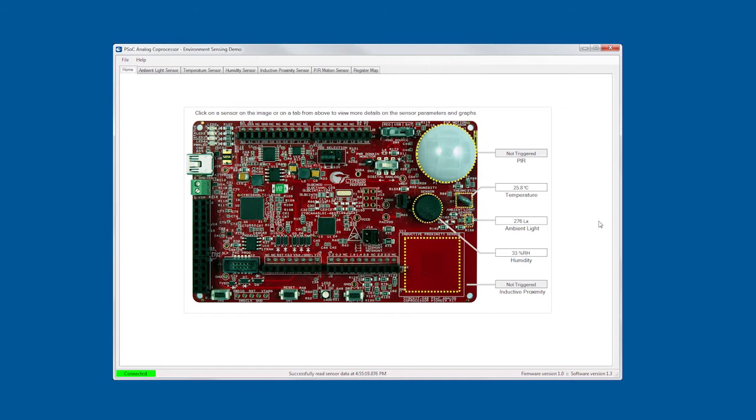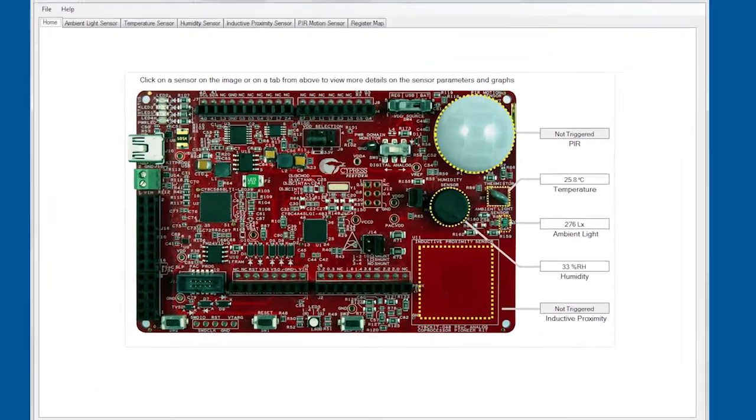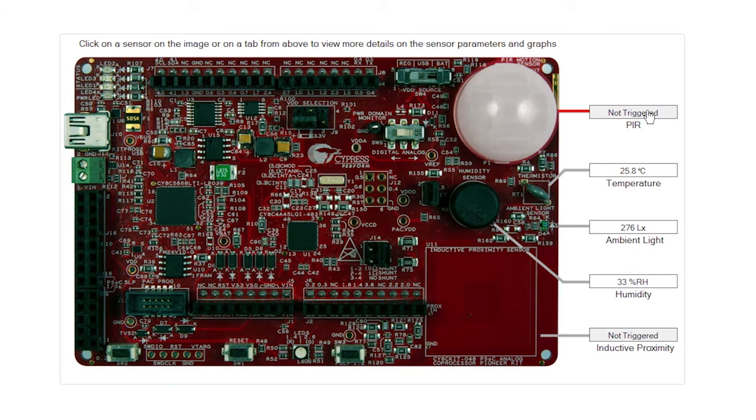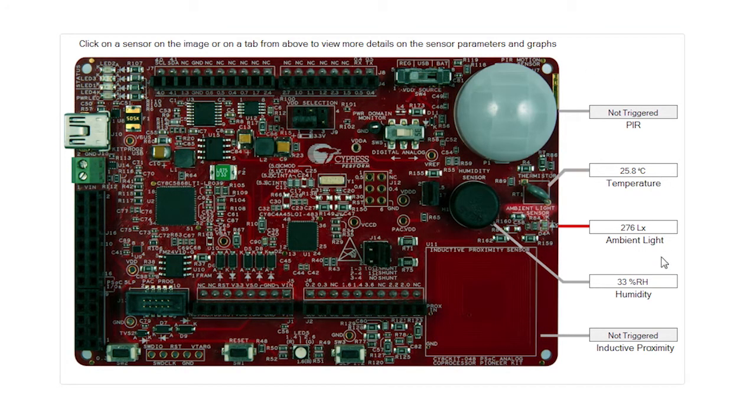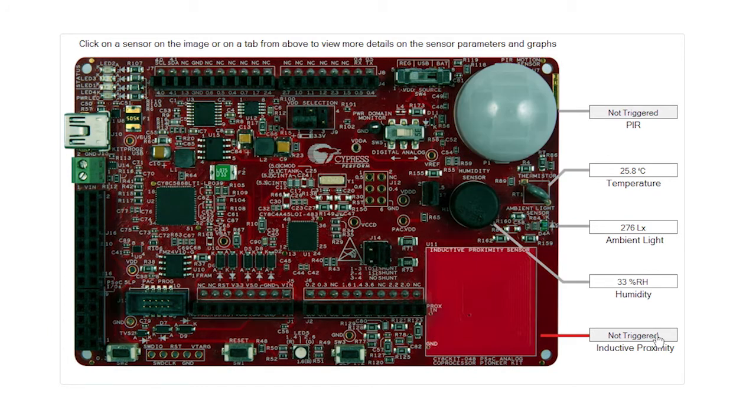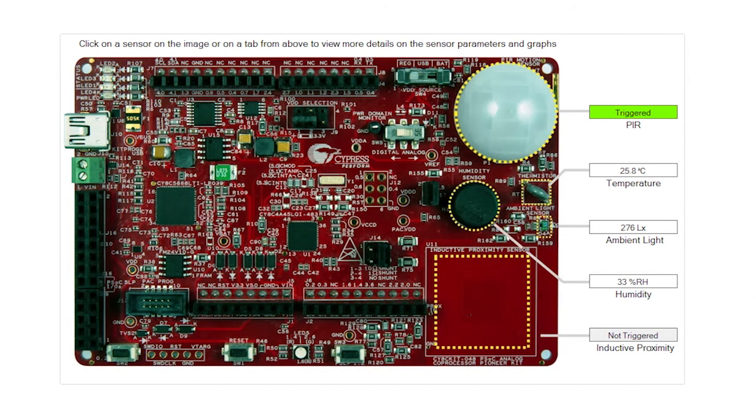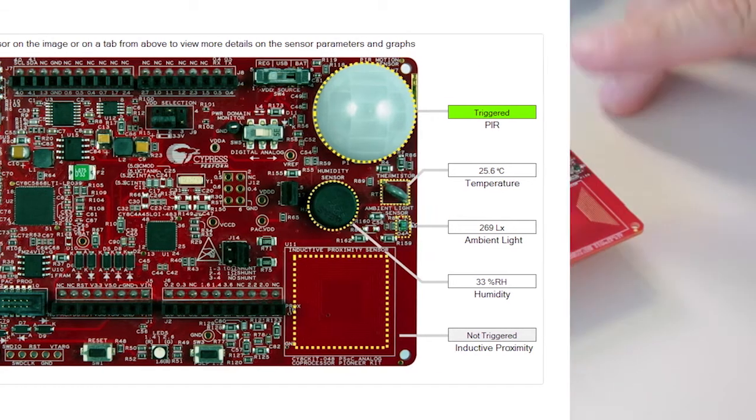So, what we have here is a quick user interface that we created for this particular demo. The home screen basically gives us an overview of the board, and it points out where the sensors are. We have the PIR, we have the temperature sensor, the ambient light, humidity, and inductive proximity. And each of these is actually giving us the output of the processing of the signal.